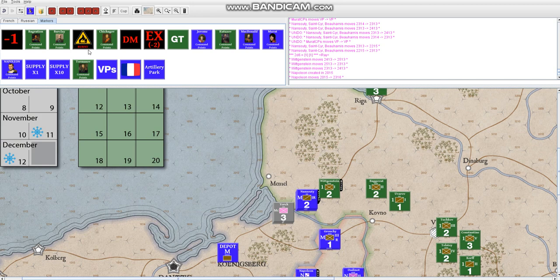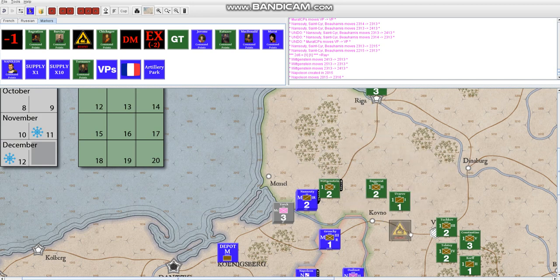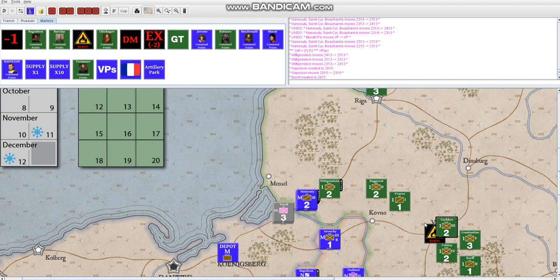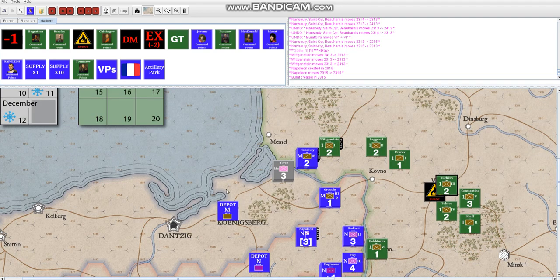And yeah, there's also a lot of chrome I forgot to mention, but of course the Russians can burn down their own cities. And that also denies the French player VPs, along with making the cities that they control ineligible to draw supply from, which makes these depot units more important for the French.